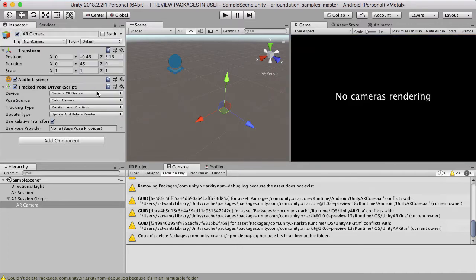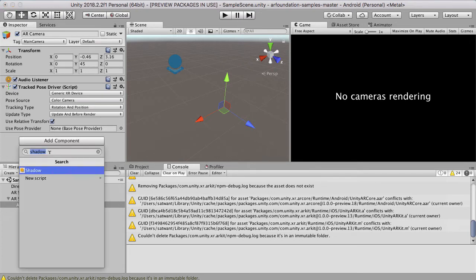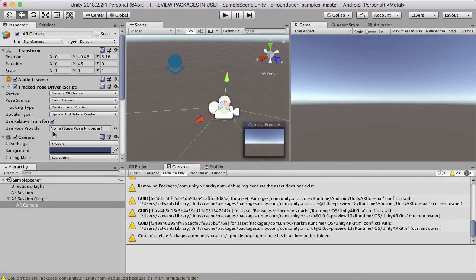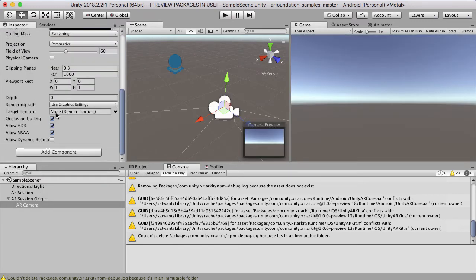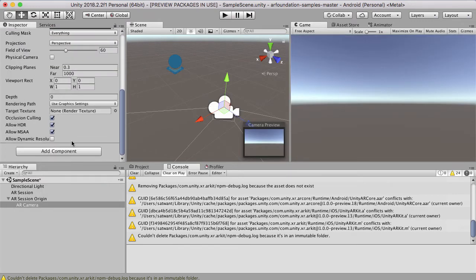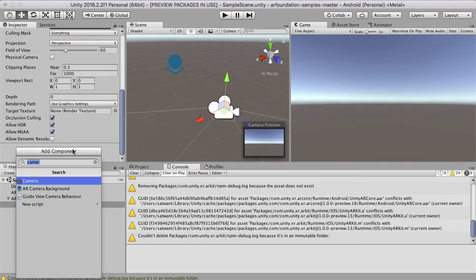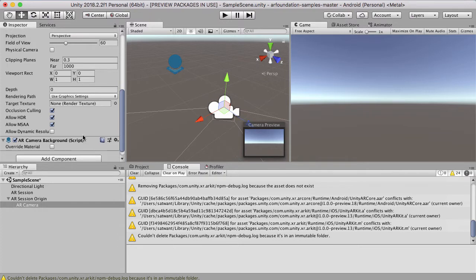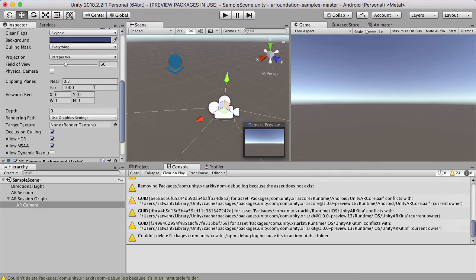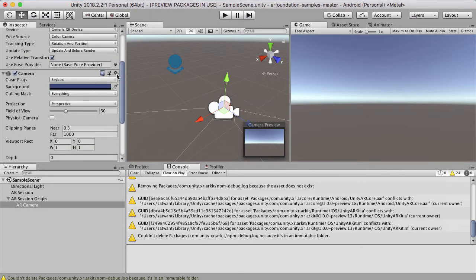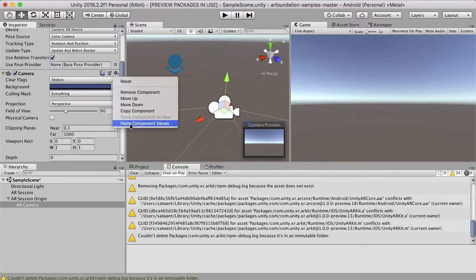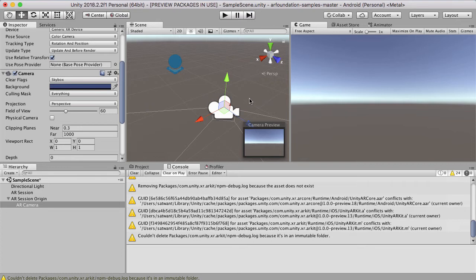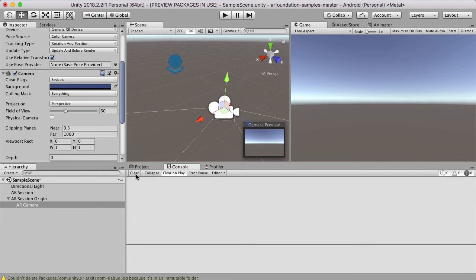And then I added the AR camera background back on here as well. And then I did paste component values. And then that's when my camera was back to working again. I think that might have been a bug. Again, it might not affect everyone, but it affected me. So this is what you should see when you start your project and you know everything's working.